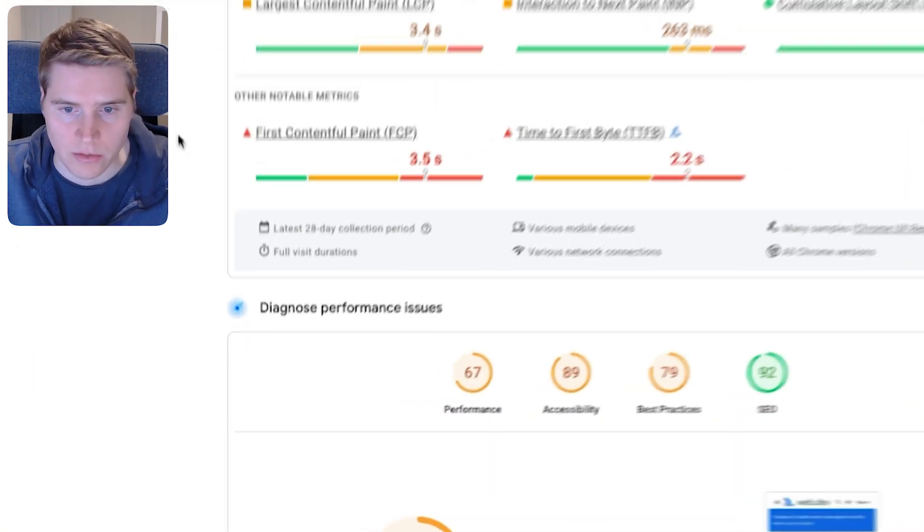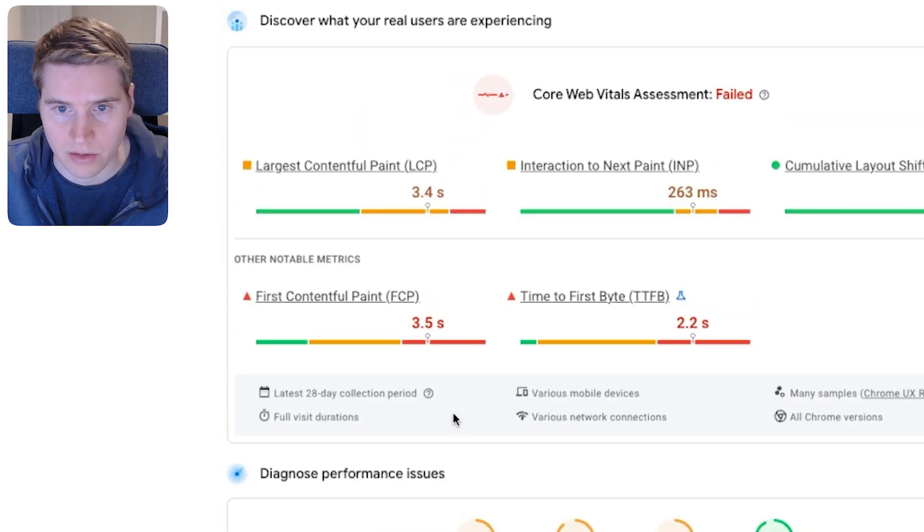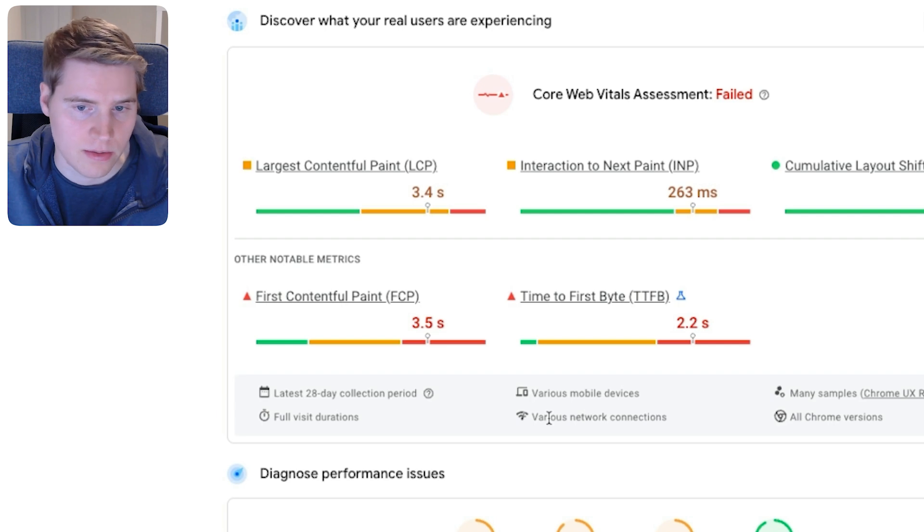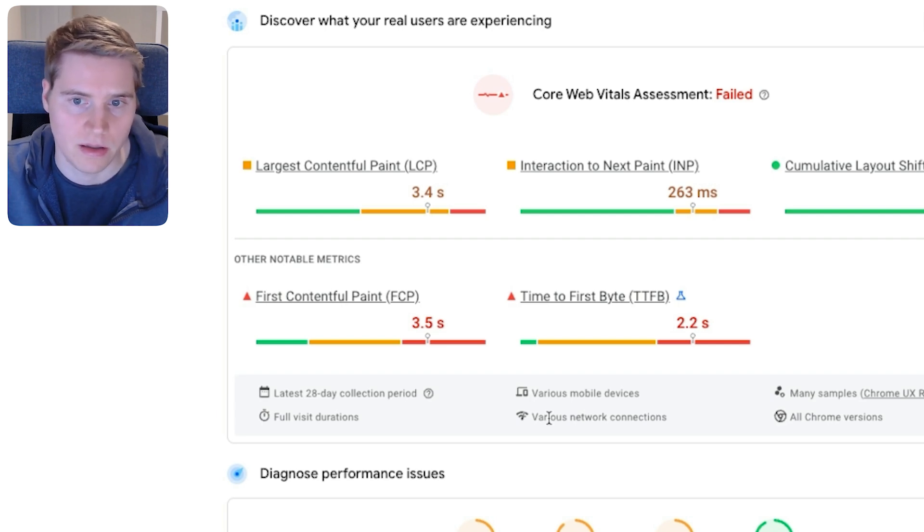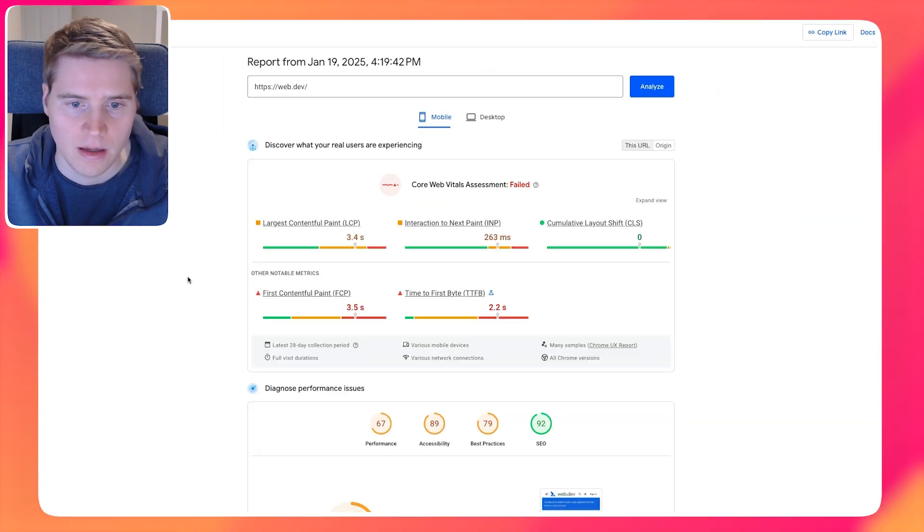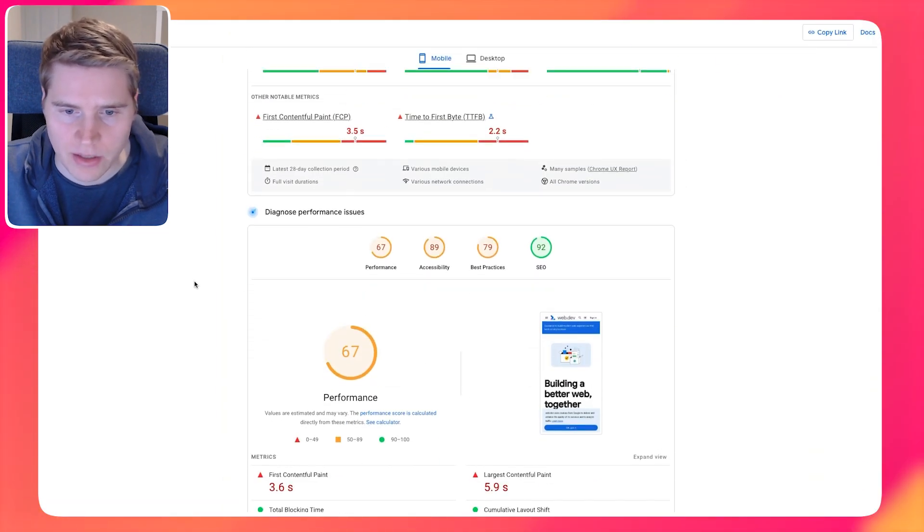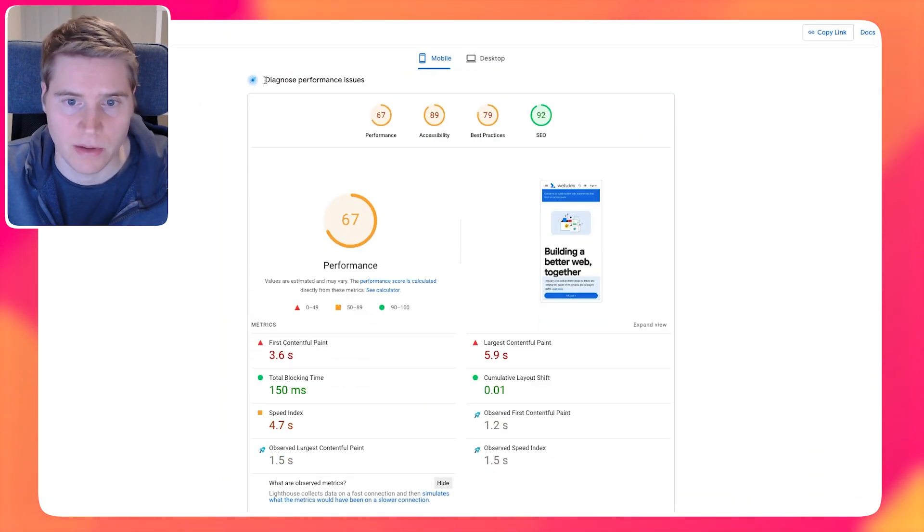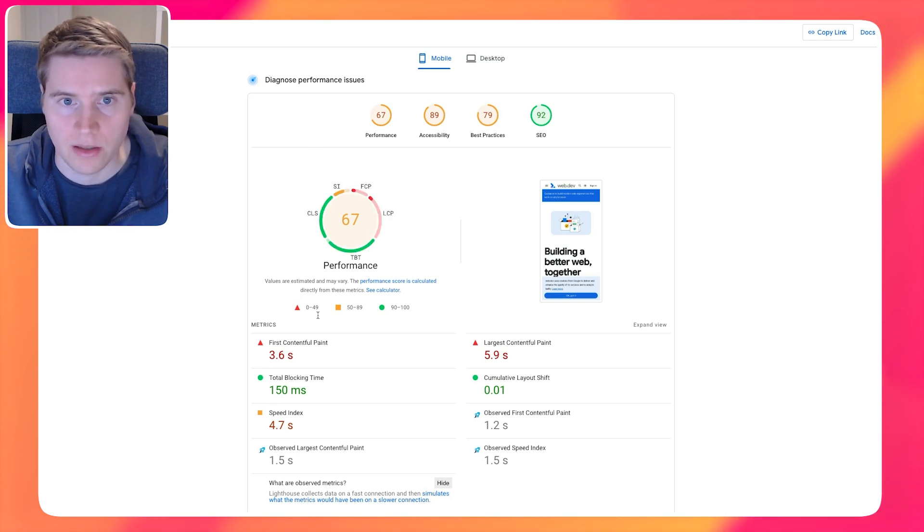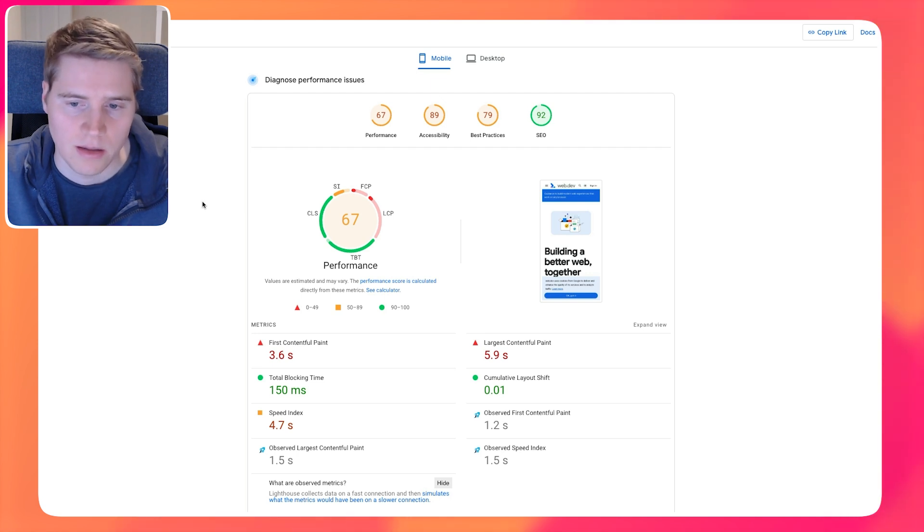So here you can see for the Crux data from Google's Chrome User Experience report at the top, which is real user data, the network that is used to collect this data obviously depends on whatever network the customer or visitor of the website is on. But if you scroll down to lab test result, this is Google Lighthouse.